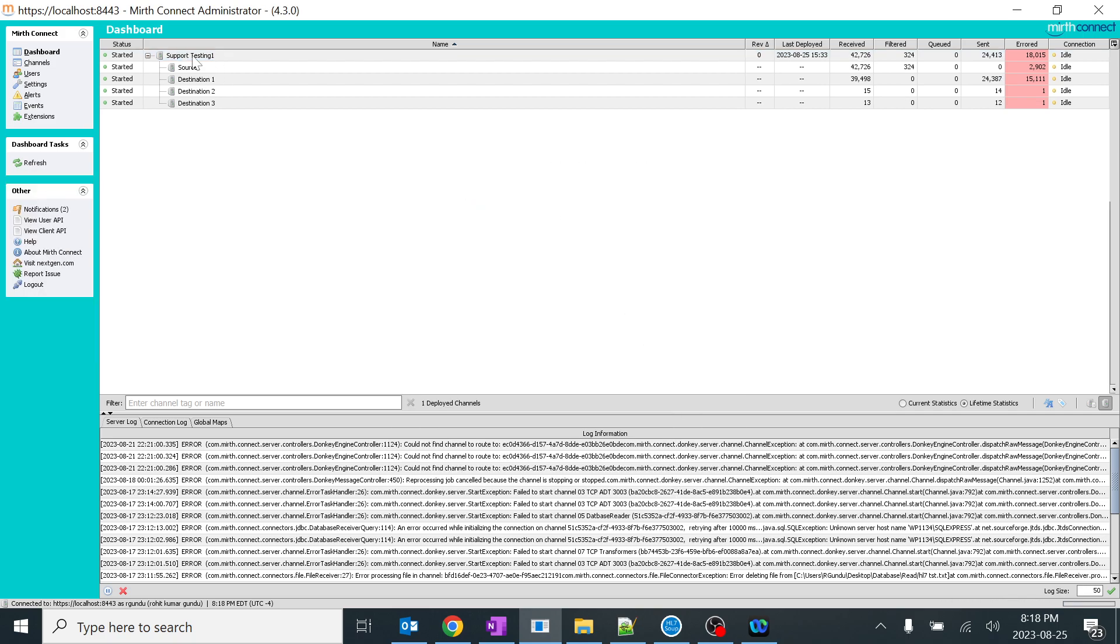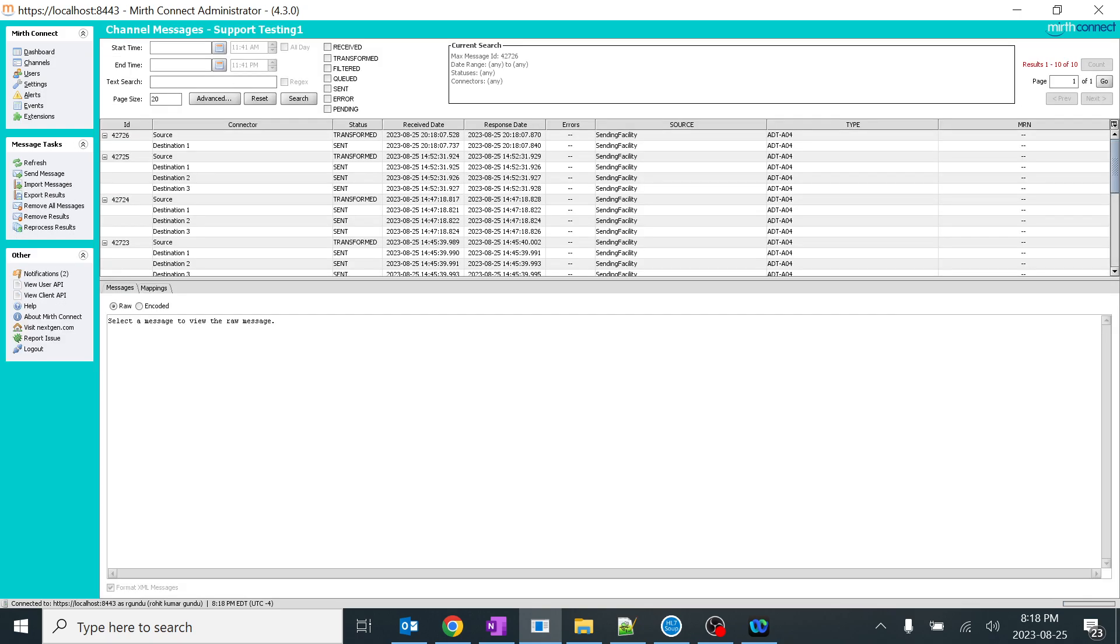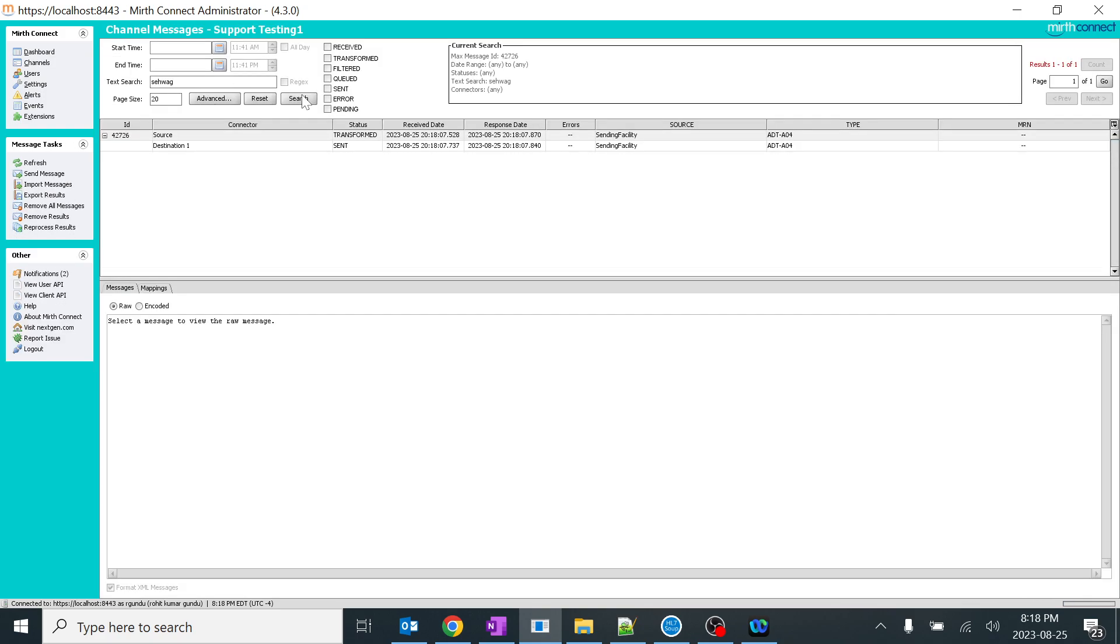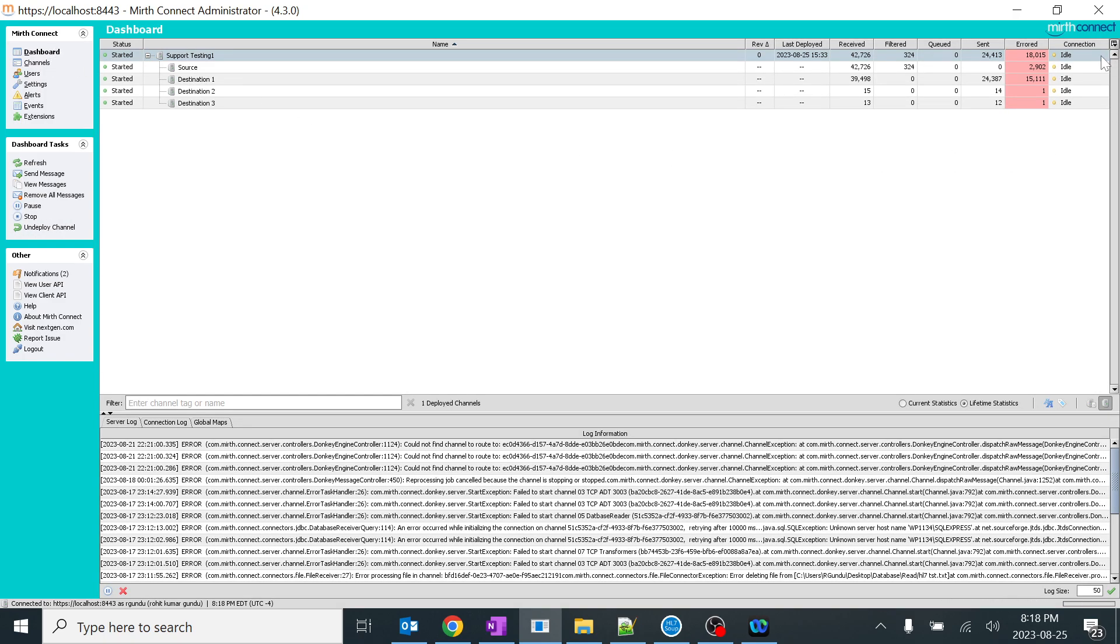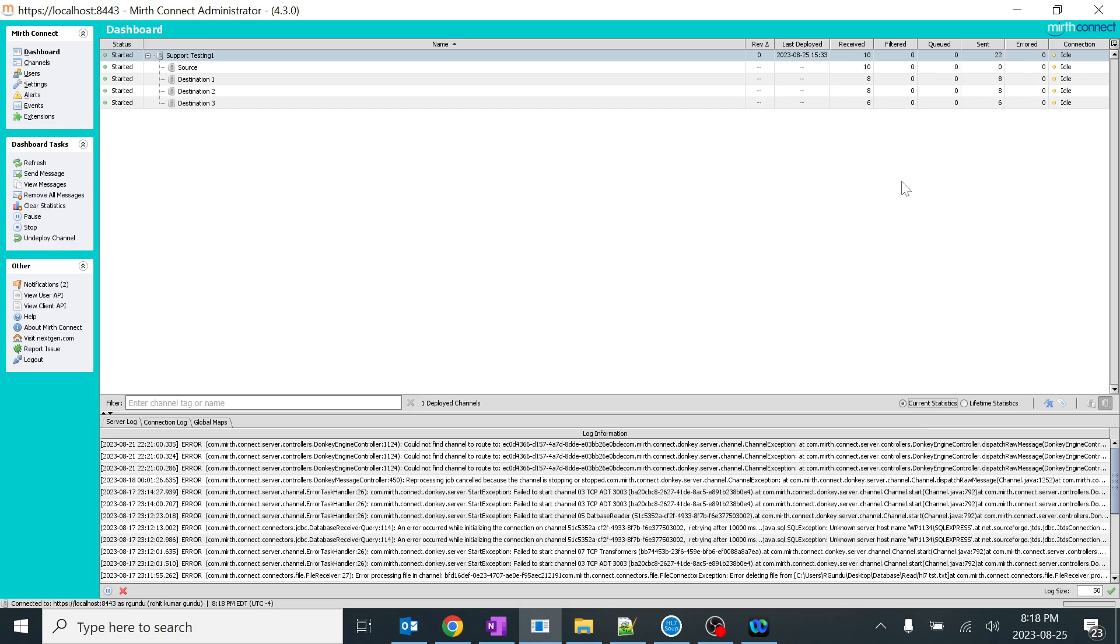The problem is generally when we use this particular text search and do the search, we'll get this message directly. But the problem is when we have around 42,000 messages in each and every source, destination, and every place, it takes a lot of time to search with a particular keyword. These are just lifetime statistics. I just changed it to current statistics.